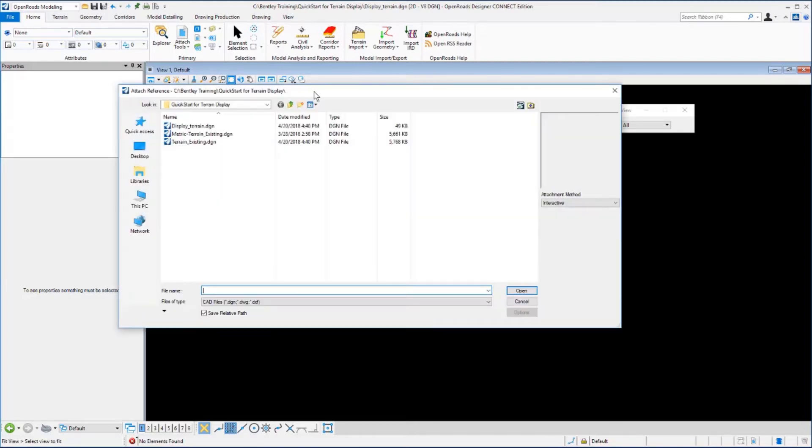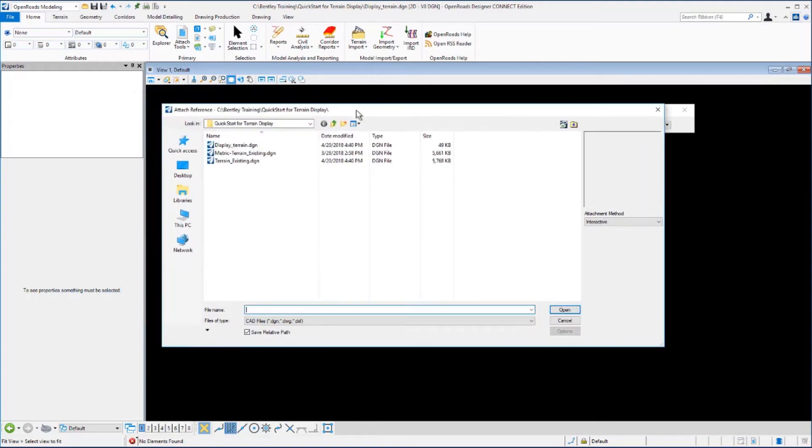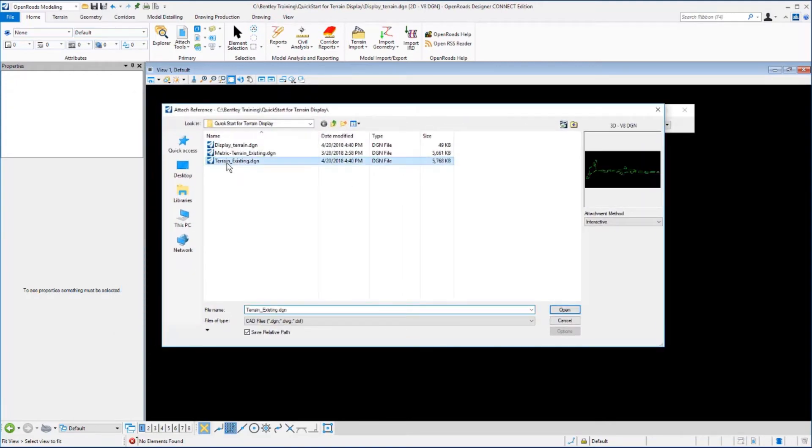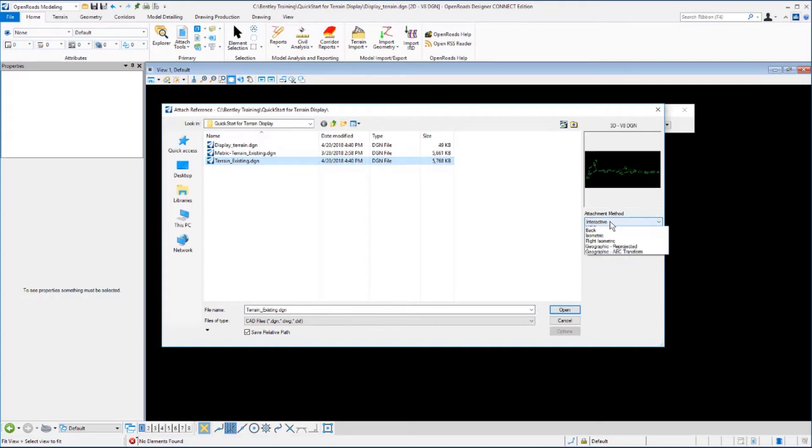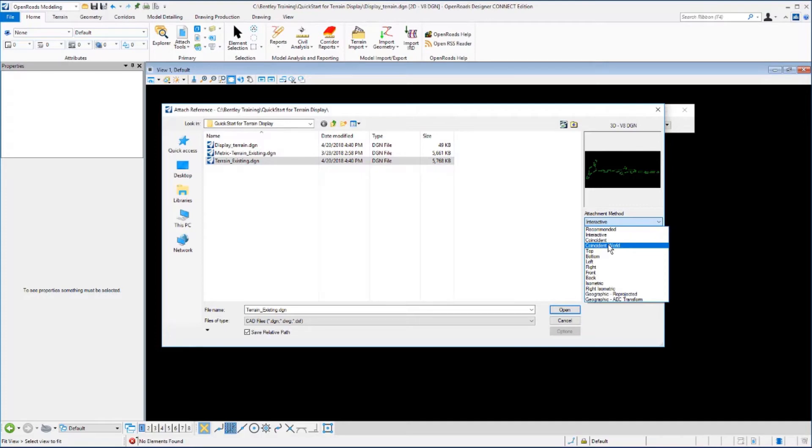From the Attach Reference dialog box, we want to select the terrain existing DGN file. For the Attach mode, we want to select Coincident World and then click Open.